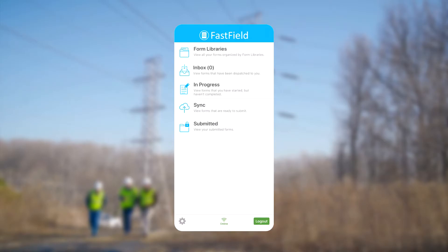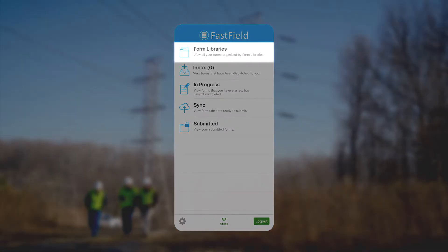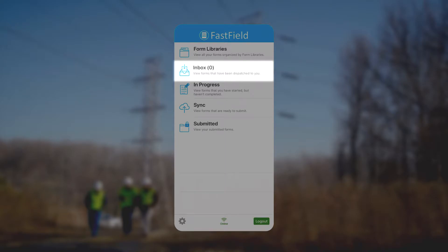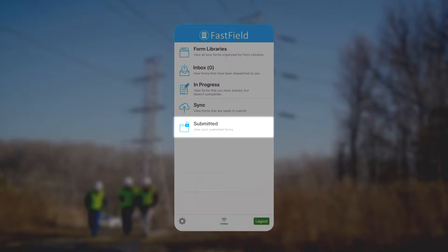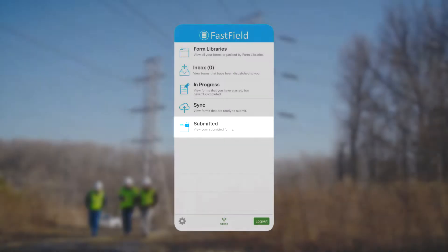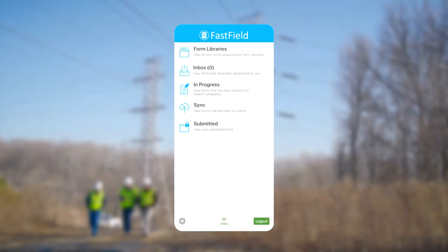The first thing we see is the main menu. Form Libraries will take us to all the libraries and forms we're allowed to view and submit. Inbox is where we can open forms that have been dispatched to us. In Progress is where forms which have not yet been submitted are stored, such as if we need to step away for lunch or if the battery on our device dies. Sync is where submitted forms are stored if our device is offline or doesn't have an internet connection. Finally, Submitted will take us to see copies of the data we previously submitted.